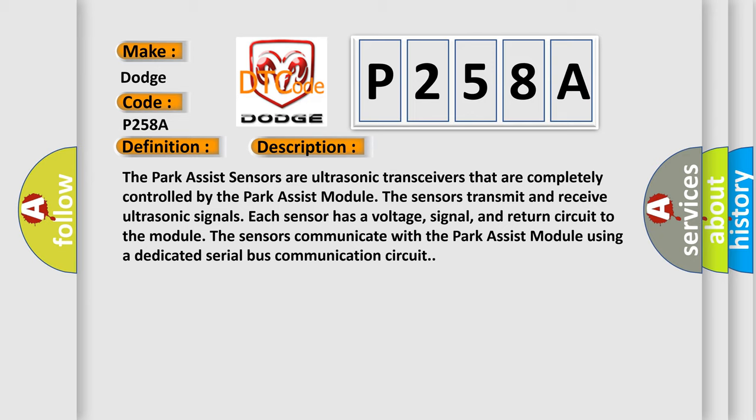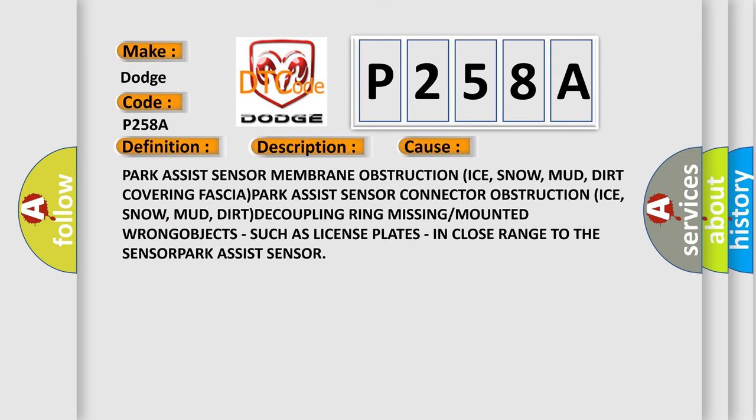Here is a short description of this DTC code. The Park Assist sensors are ultrasonic transceivers that are completely controlled by the Park Assist module. The sensors transmit and receive ultrasonic signals. Each sensor has a voltage, signal, and return circuit to the module. The sensors communicate with the Park Assist module using a dedicated serial bus communication circuit.